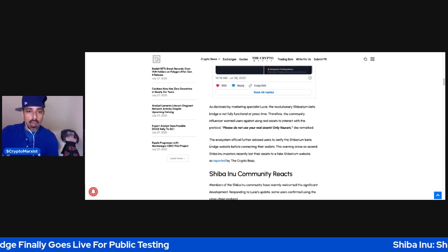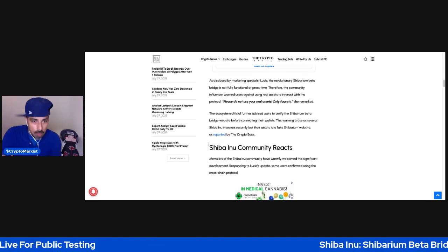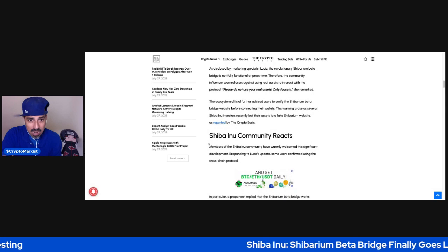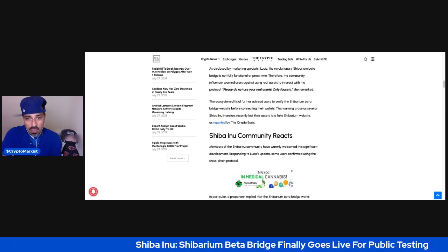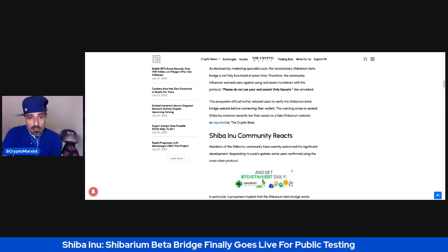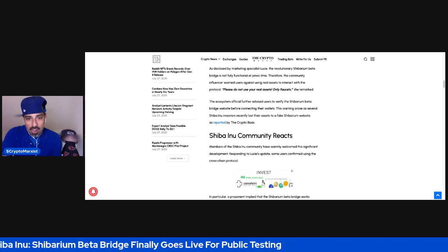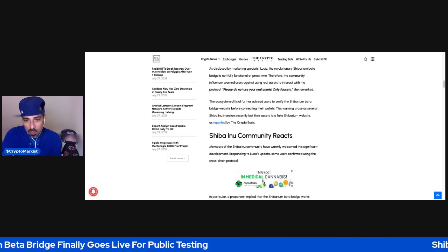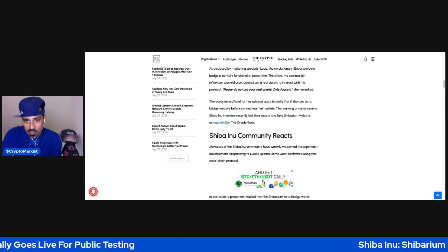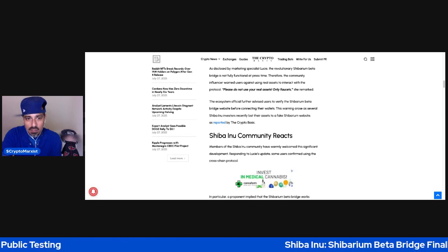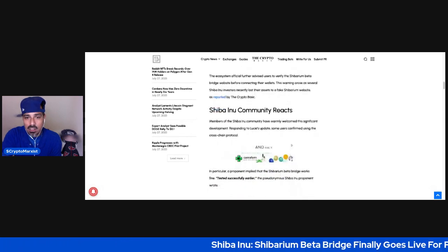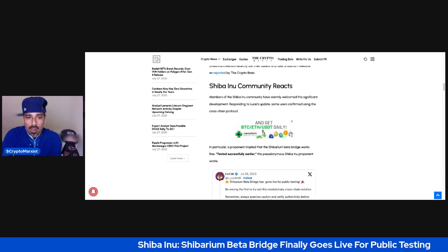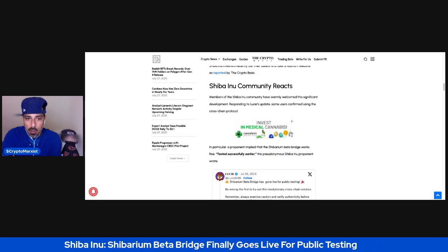In fact, maybe I should just show you guys. The ecosystem official further advised users to verify the Shibarium Beta Bridge website before connecting their wallets. This warning arose as several Shiba Inu investors recently lost their assets to a fake Shibarium website, as reported by the Crypto Basic.